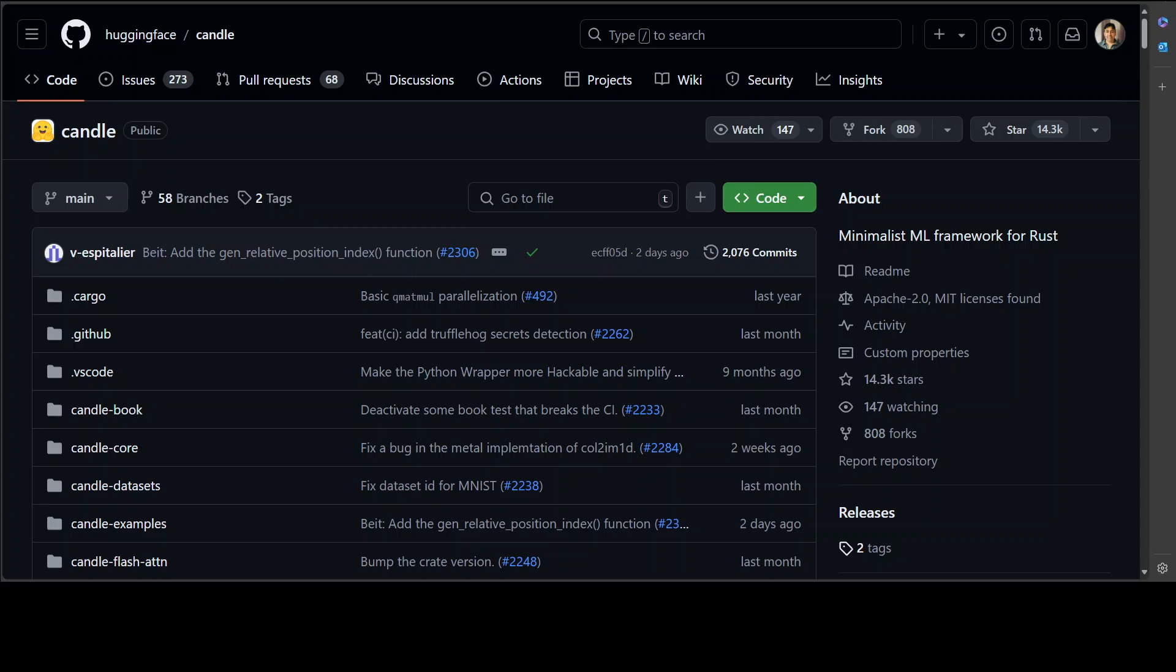Why should we use Candle? Candle's core goal is to make serverless inference possible. Full machine learning frameworks like PyTorch are very large, which makes creating instances on a cluster very slow. Just like Moshi, which is being run on a lot of clusters, I think L4 GPUs from Hugging Face, and with the help of Candle it was not only easy to deploy once they got it right, but also it was quite easy to run in a multi-cluster, multi-GPU environment.